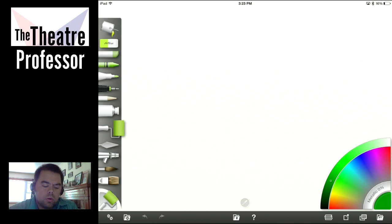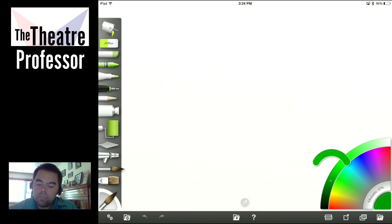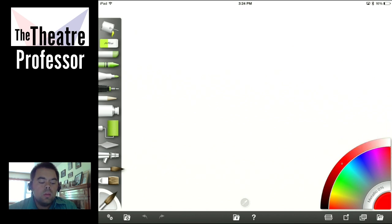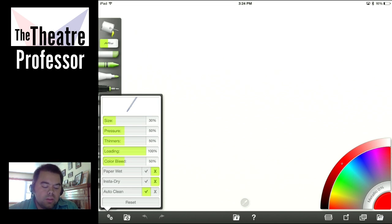Let's start with watercolor. Watercolor is my love in natural media. I'm going to click it, there we go, and we have it available now. Let's pick a color. And let's click our little gears down here and look at the settings we have for watercolor. We have size, pressure, thinners, loading, color bleed, and then some checkboxes.